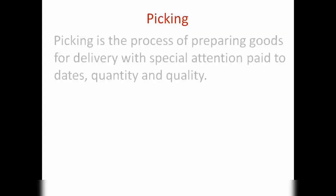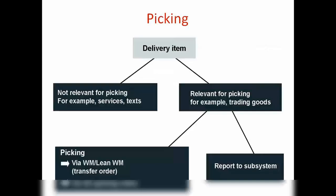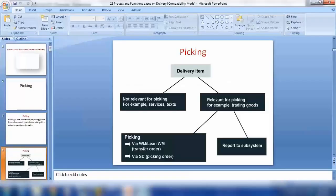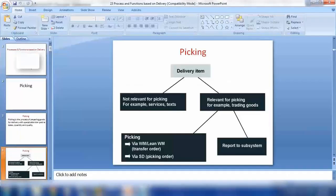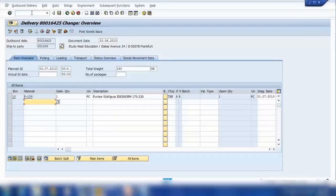Where is the setting in the system that will allow us to do picking? That setting is in the delivery item category.